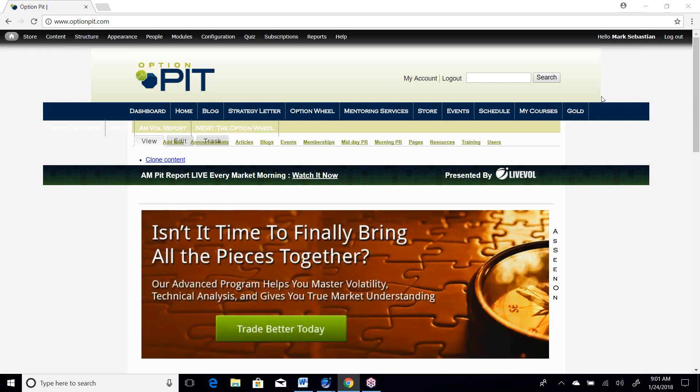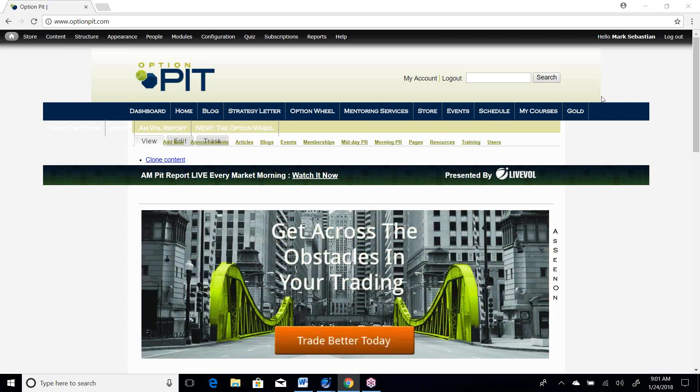Hi there, I'm Mark Sebastian, founder of OptionPit.com, and this is the Vol Report. Reminder, this is for education purposes only. This should not be considered investment advice. Options have risk. Consult your financial professional.